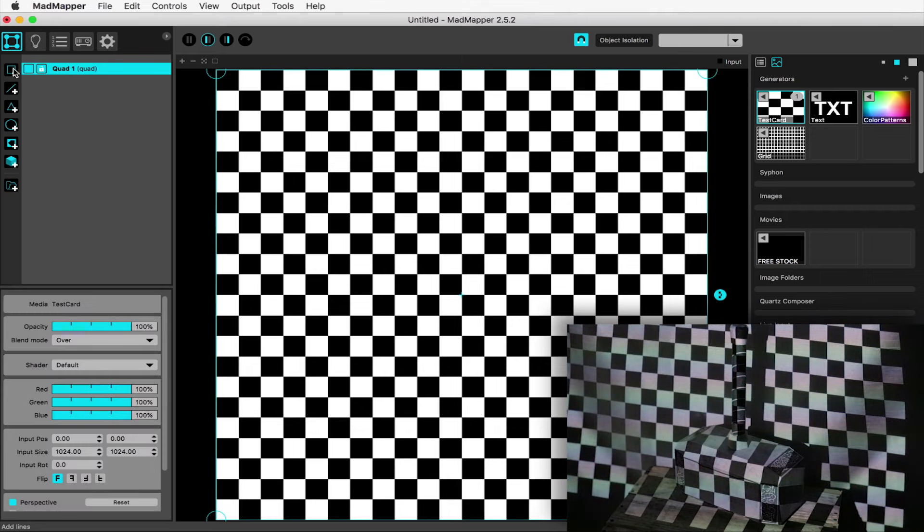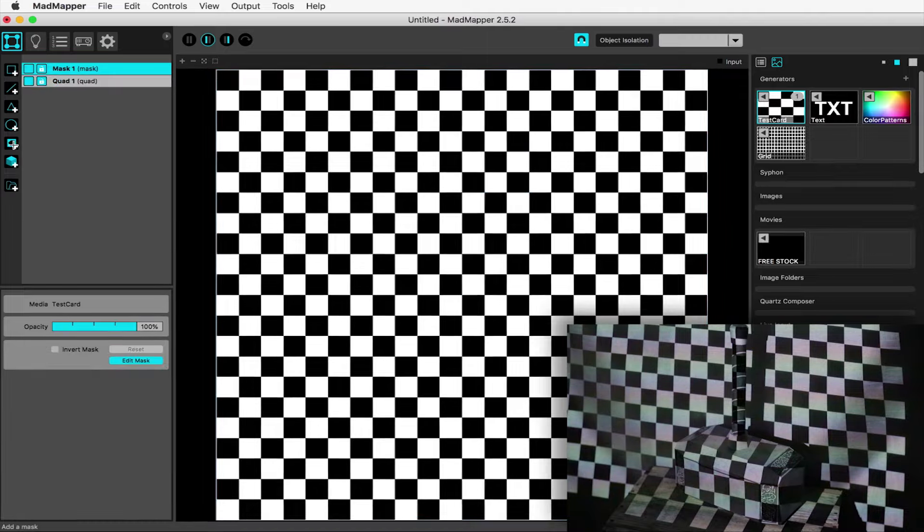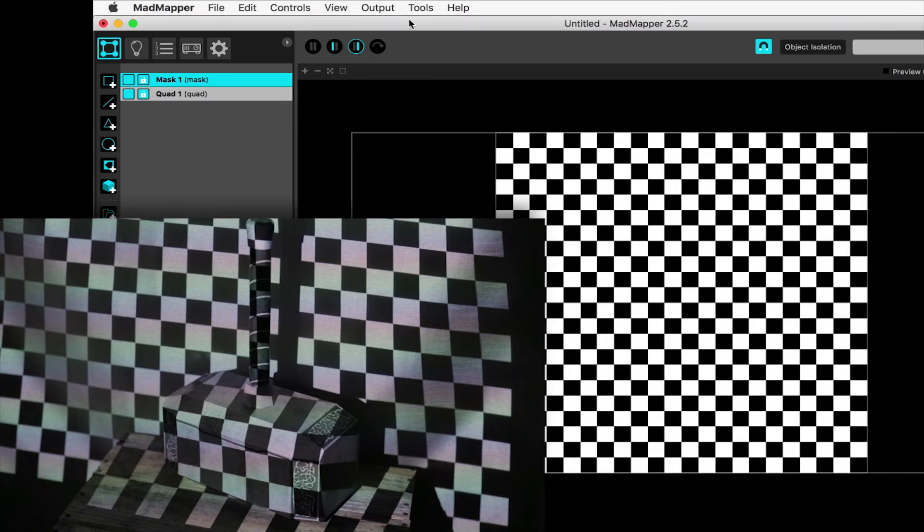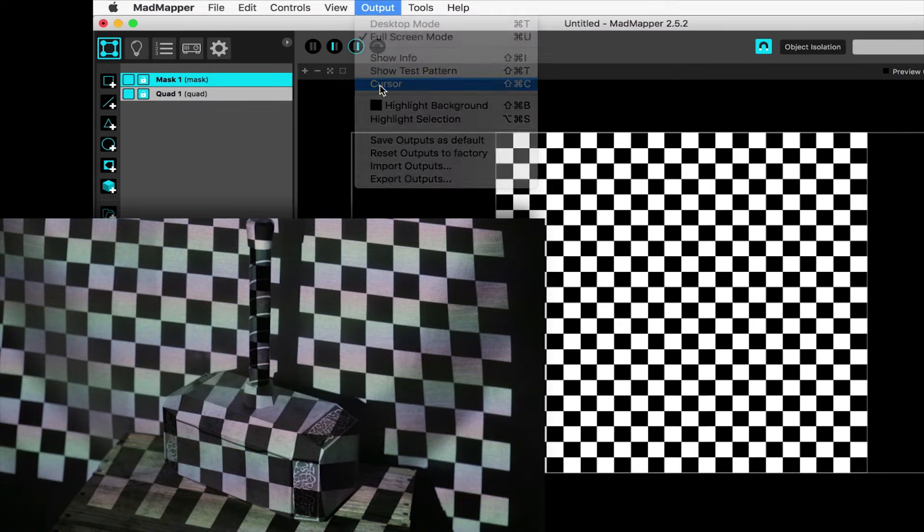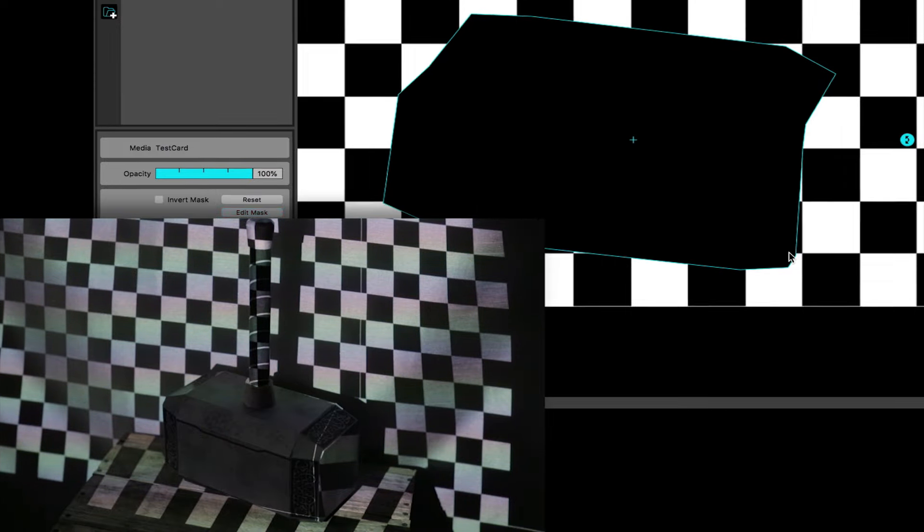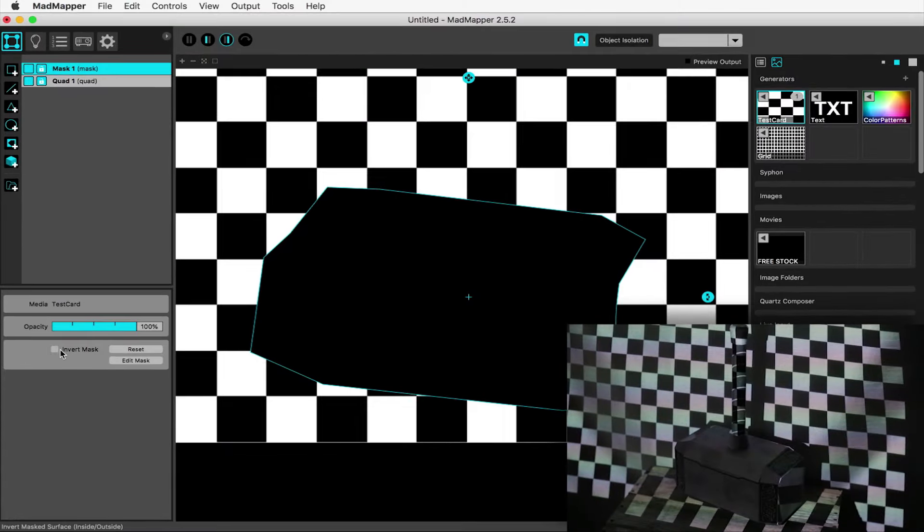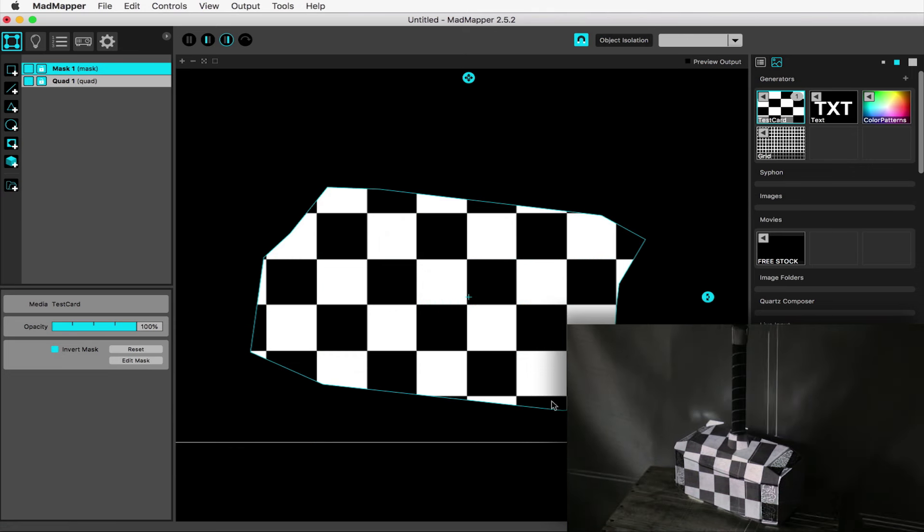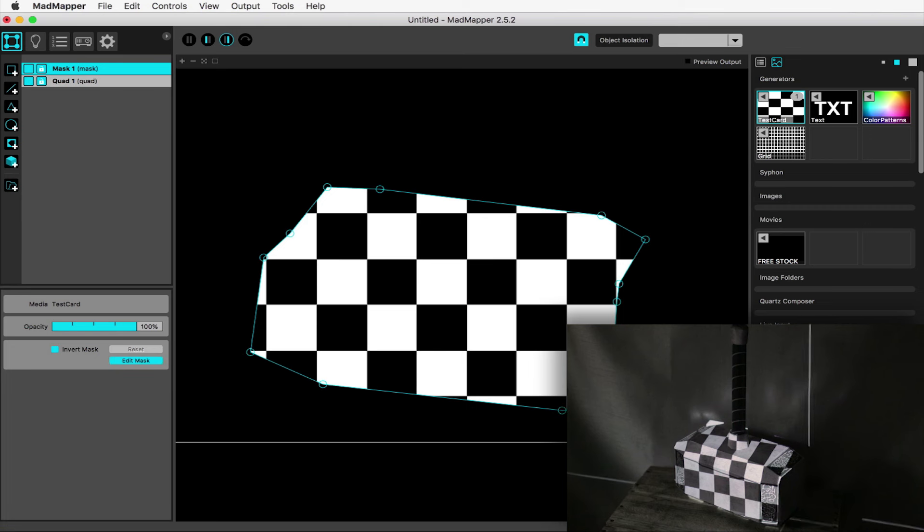Now the idea here is essentially to add a mask to the checkerboard so that the projection is confined only to the hammer and not anywhere else. So add a mask and view your output. Under output, toggle on your cursor which will make life easier by displaying a crosshair over your output to give you visual feedback. Now go around the hammer clicking on the boundary points to create an outline. You can be rough at this point. Close the mask by hitting return. Over here on the left, check invert mask. Now you've isolated the content to the interior of your object.